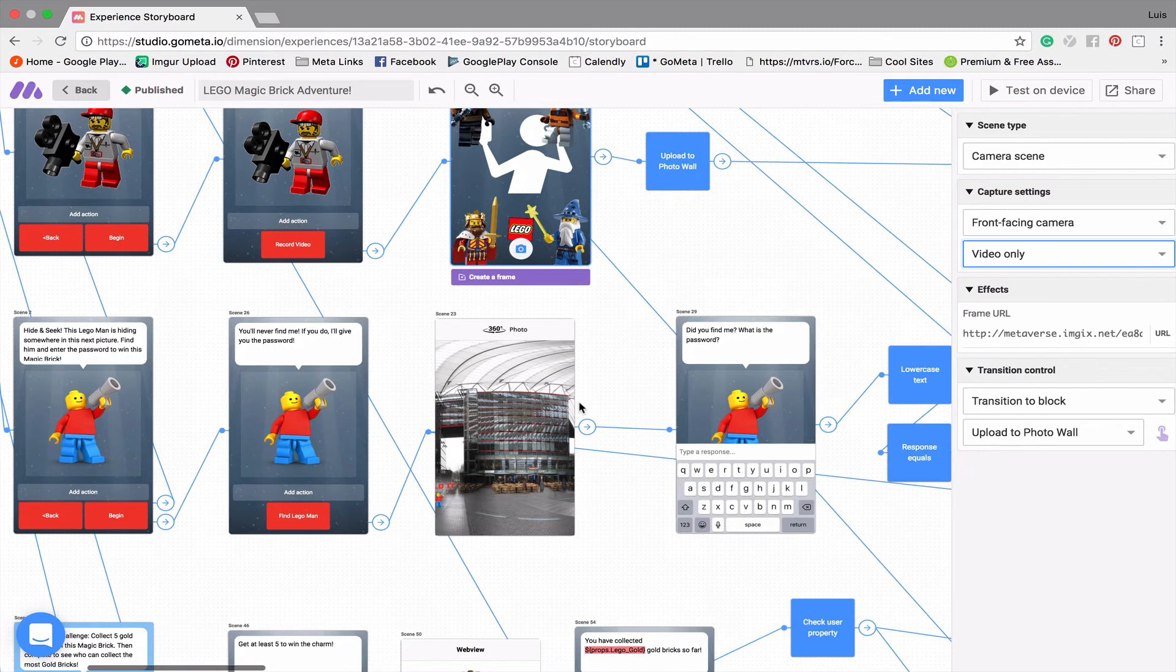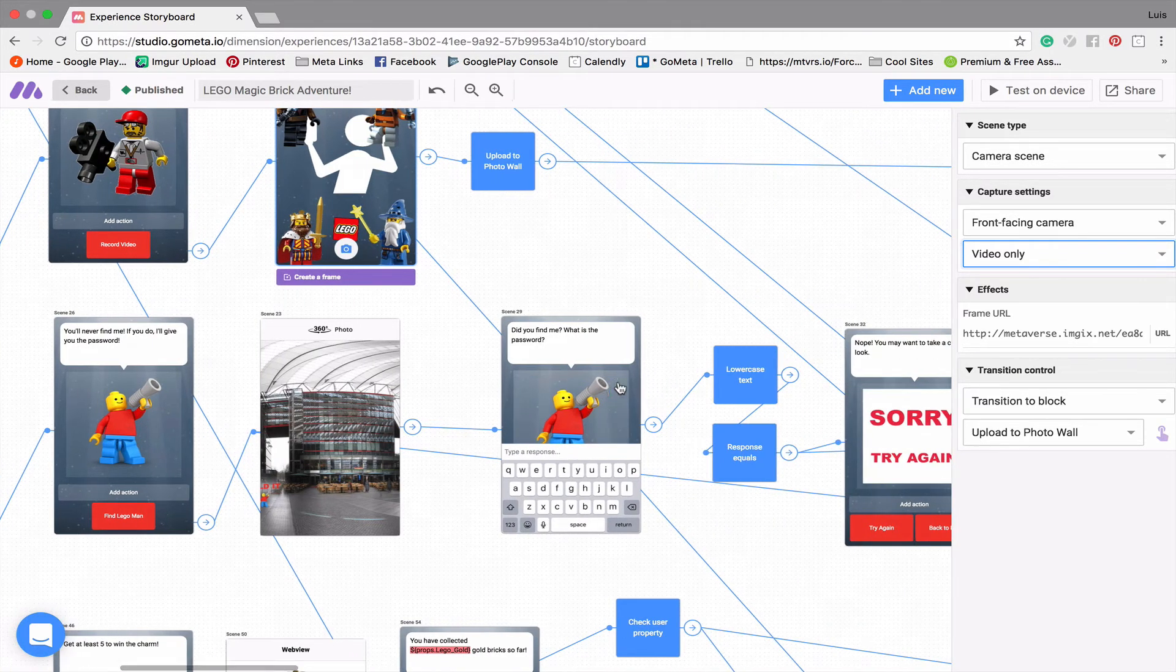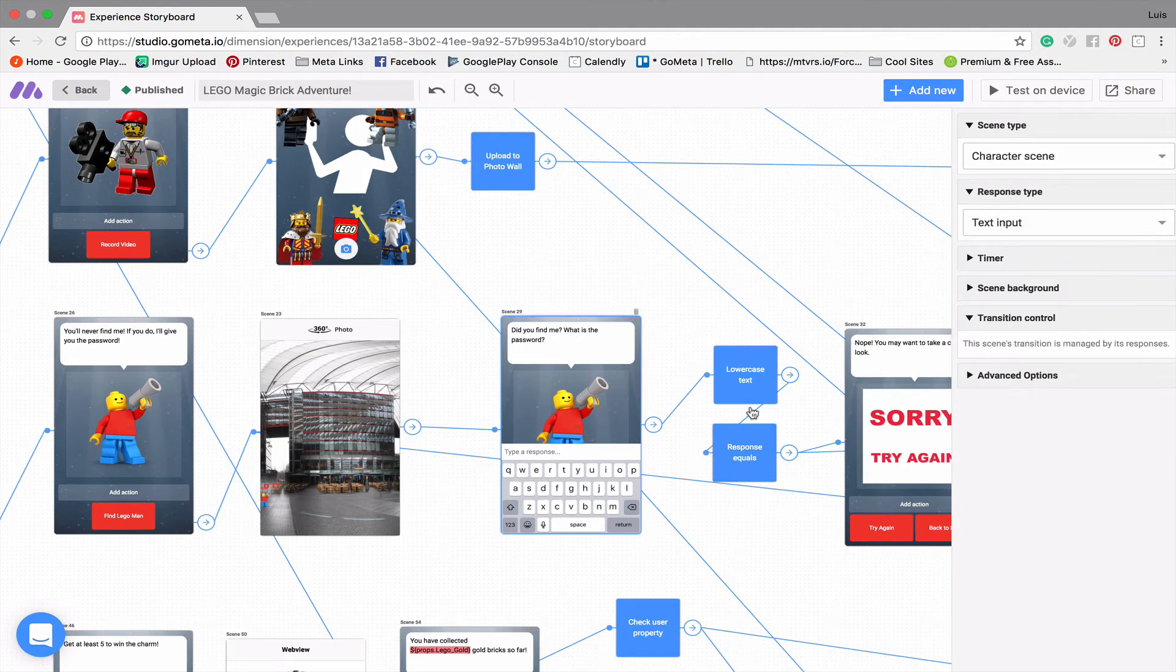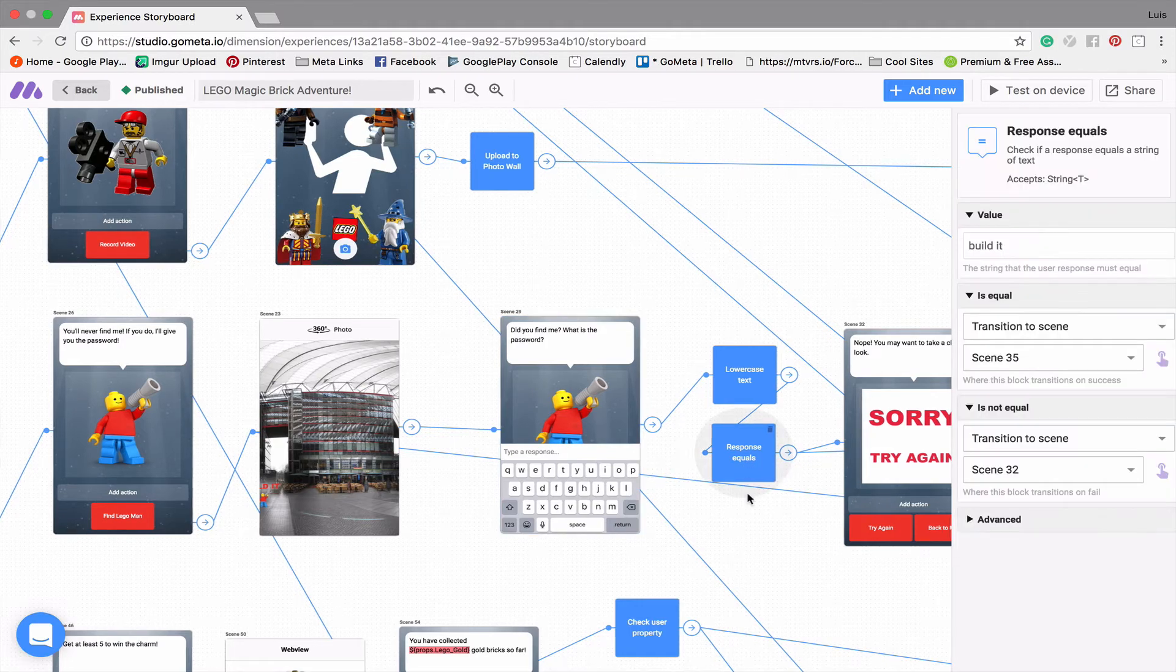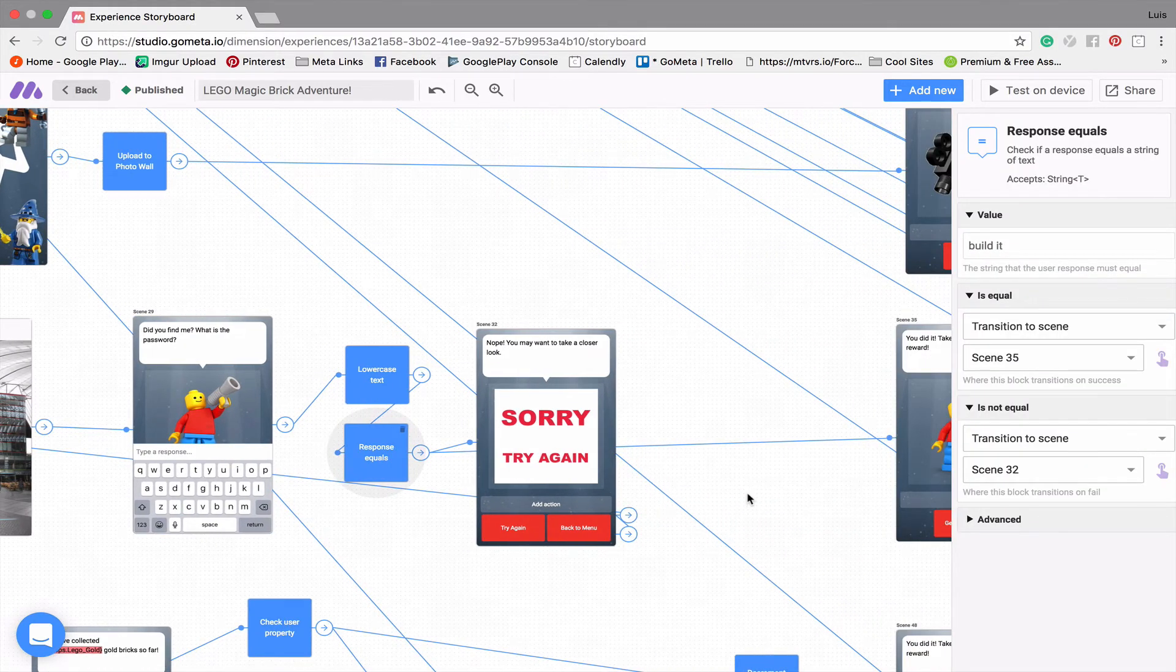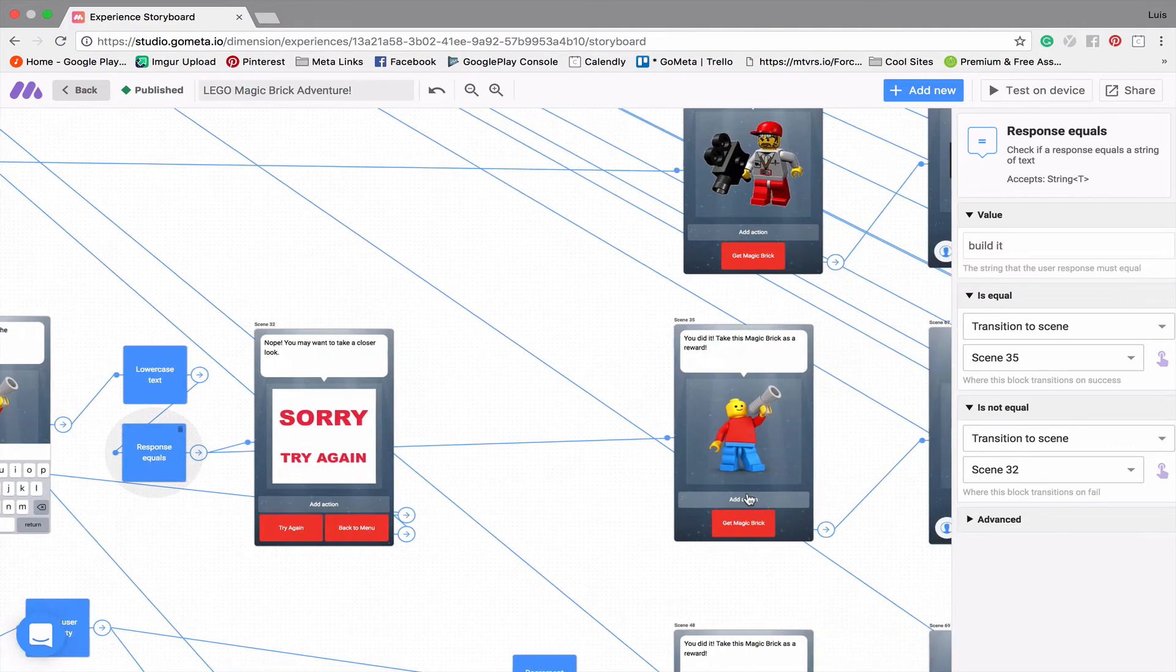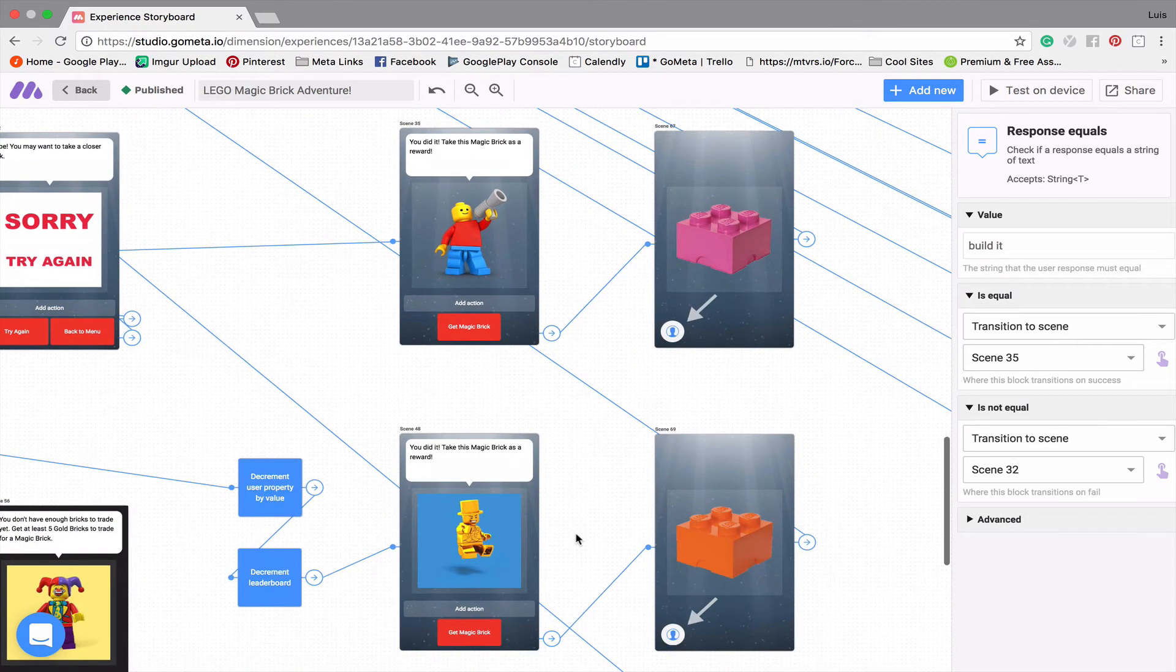But so you'll look around and try to find this Lego character and the password. And then just like the YouTube video for the first game, we're using a text input scene and response equals blocks to get text and validate that text. And then you win a pink magic Lego brick.